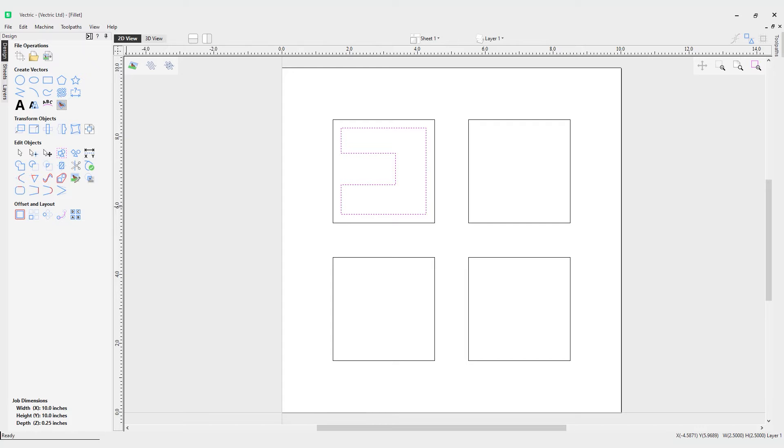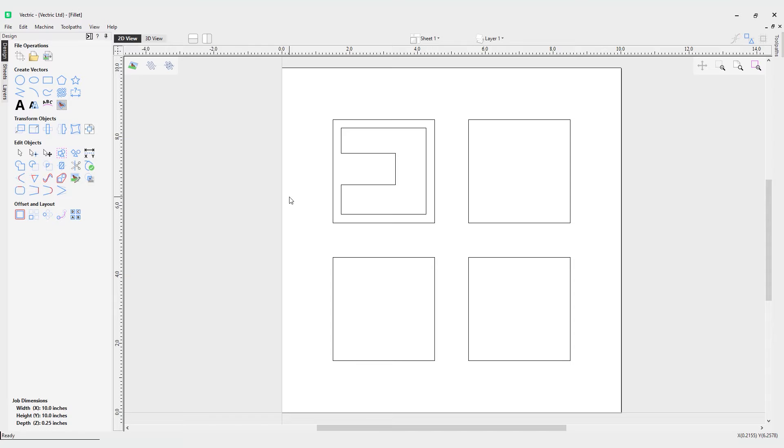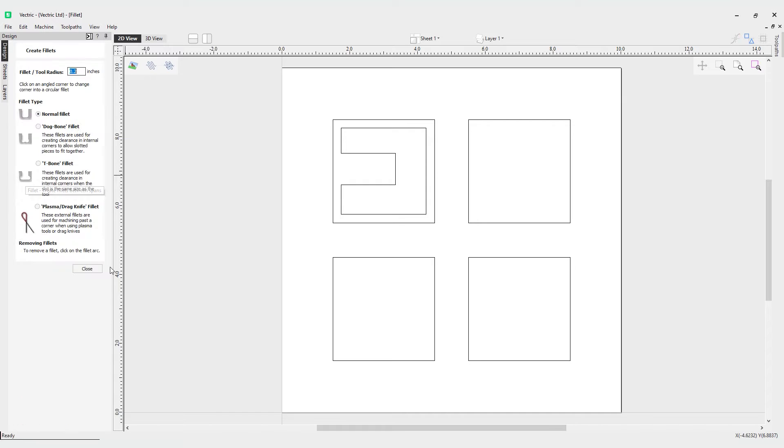In this video we're going to take a look at how to create fillets. You can see in my view here I've got four different rectangles and this backwards looking C shape, and I'm going to use these to demonstrate how you can create fillets in the software. First things first, we need to come over to the fillet tool which is under the Edit Objects part of the Drawing tab.